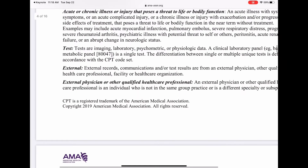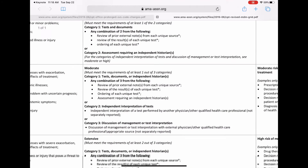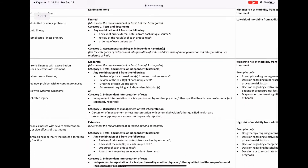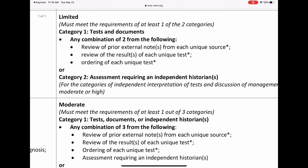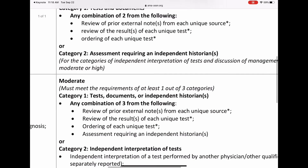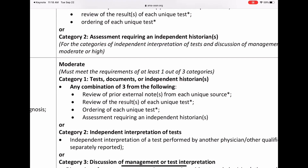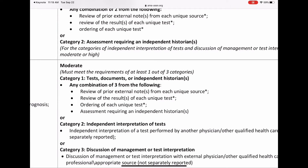This will probably become clearer when we start doing some examples — I'm going to do some faux auditing so you can see what I mean and we can illustrate these concepts better. So that's all about category one, which is tests and documents. Category two is assessment requiring an independent historian.